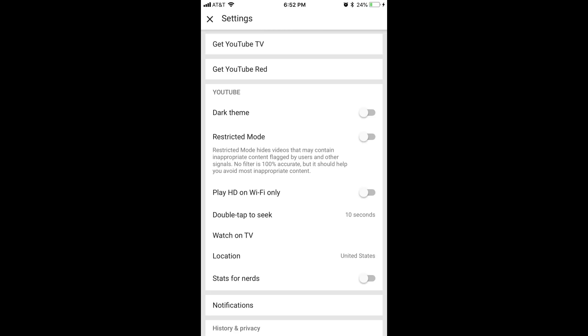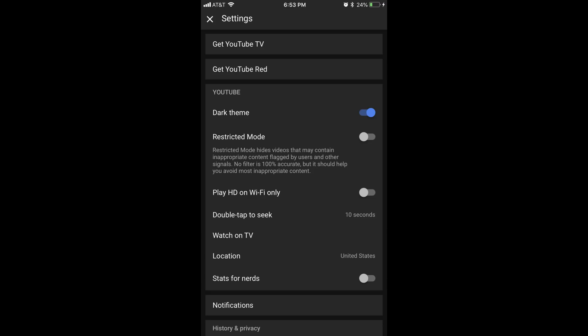Step 4. Tap the toggle to the right of Dark Theme in the YouTube section to enable the feature. The toggle will be turned on when the circle turns blue and moves to the right side of the slider. Additionally, the background of the screen will turn black and the text will turn white.